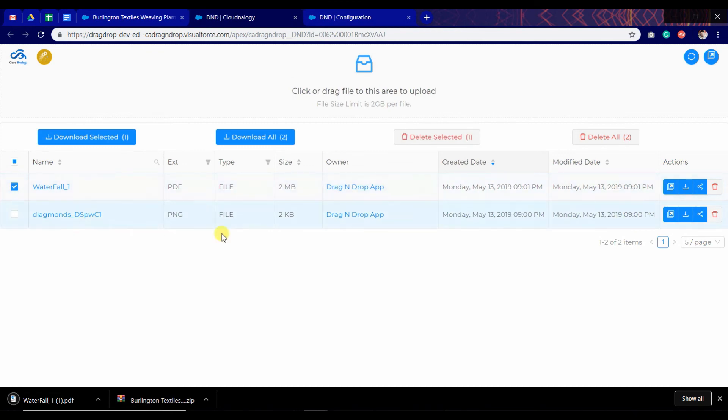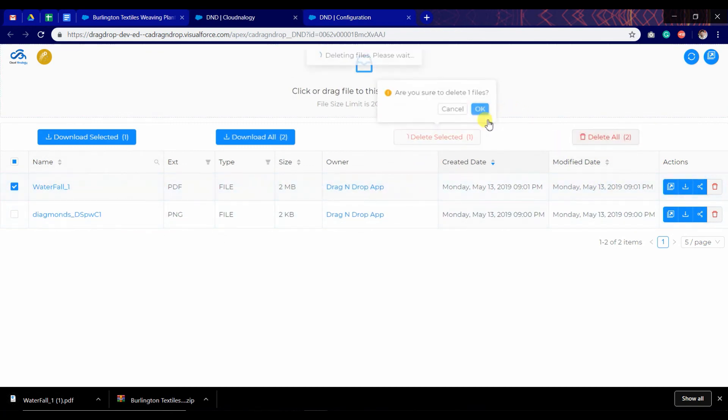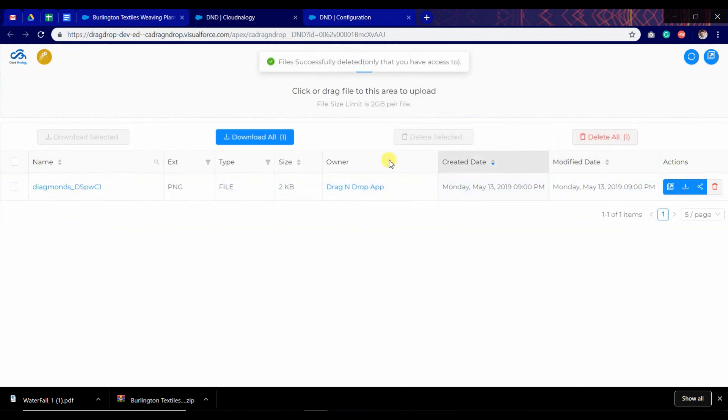We can select the file and click delete to remove a particular file. Click OK and it will be deleted.